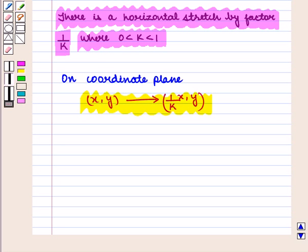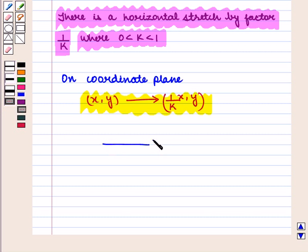Thus in this session we have learned transformations which stretch or compress vertically and horizontally the graph of a function. This completes our session. Hope you enjoyed this session. Thank you.